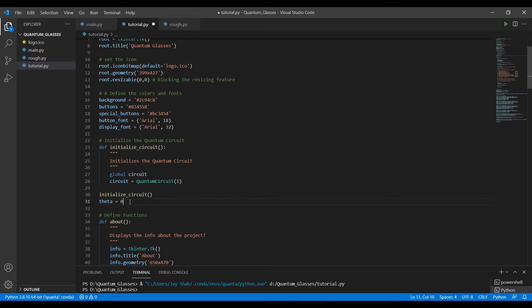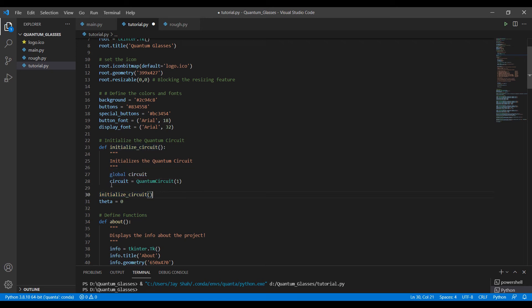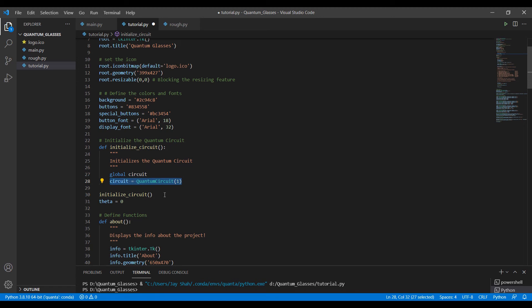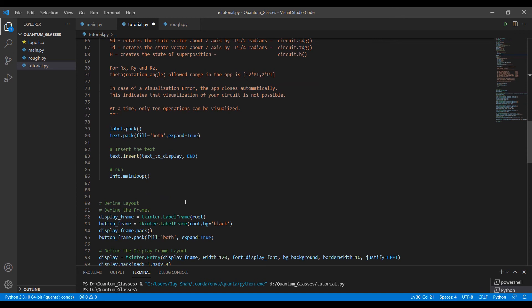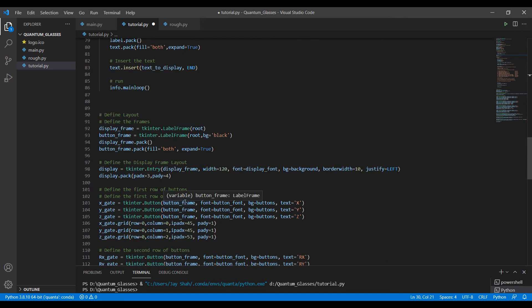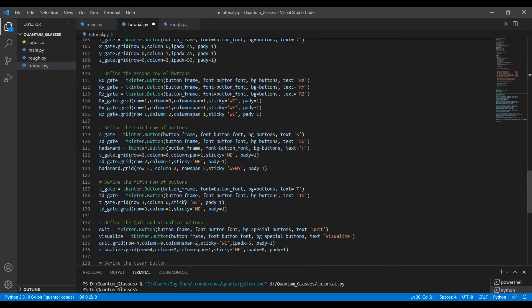So now in this line, we just call our function. So now when this file runs, we have initialized our circuit and our quantum circuit is ready with one qubit. So that's it. Now let me move on to the quit button.